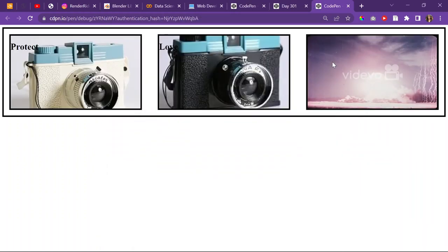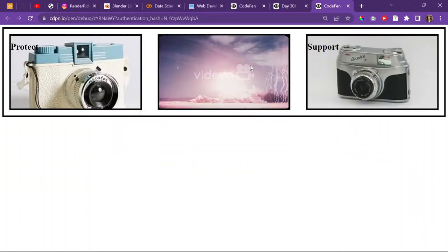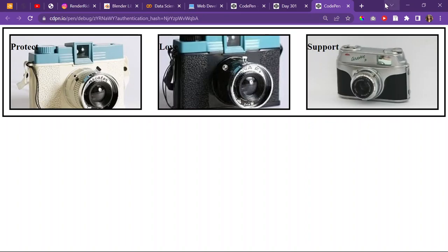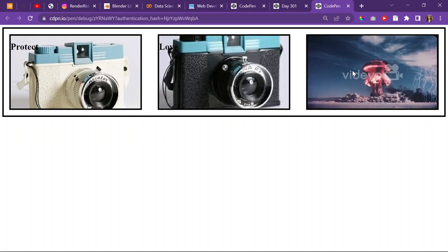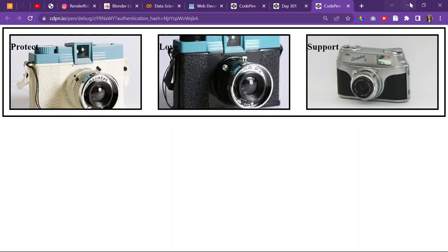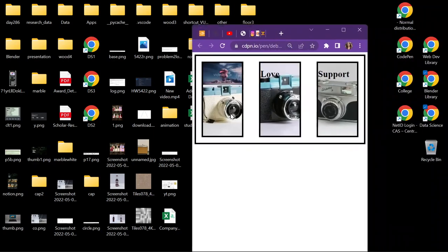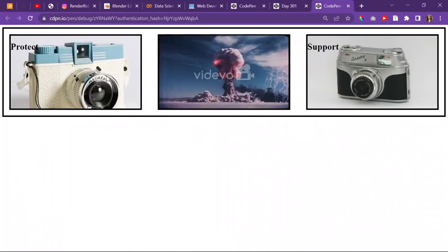We kind of fixed the problem, but not really. We fixed it for this screen size, but if we shrink it, it doesn't work — it's not responsive. That's the issue, but we can fix that with media queries.